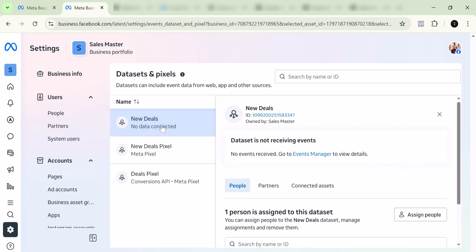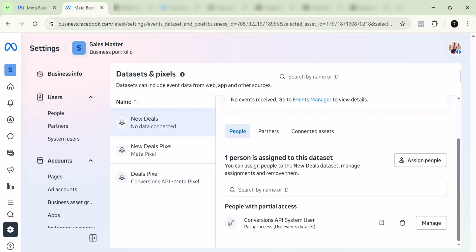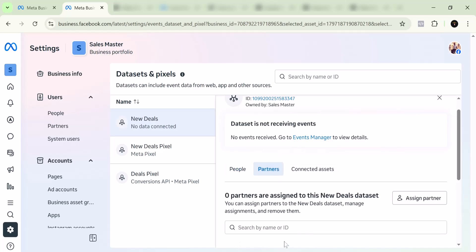If you select it, you want to come to People here and select the people. Currently, only one person has access to this, so you cannot delete it if it's just one person. If you come to Partners, you can remove the partners.